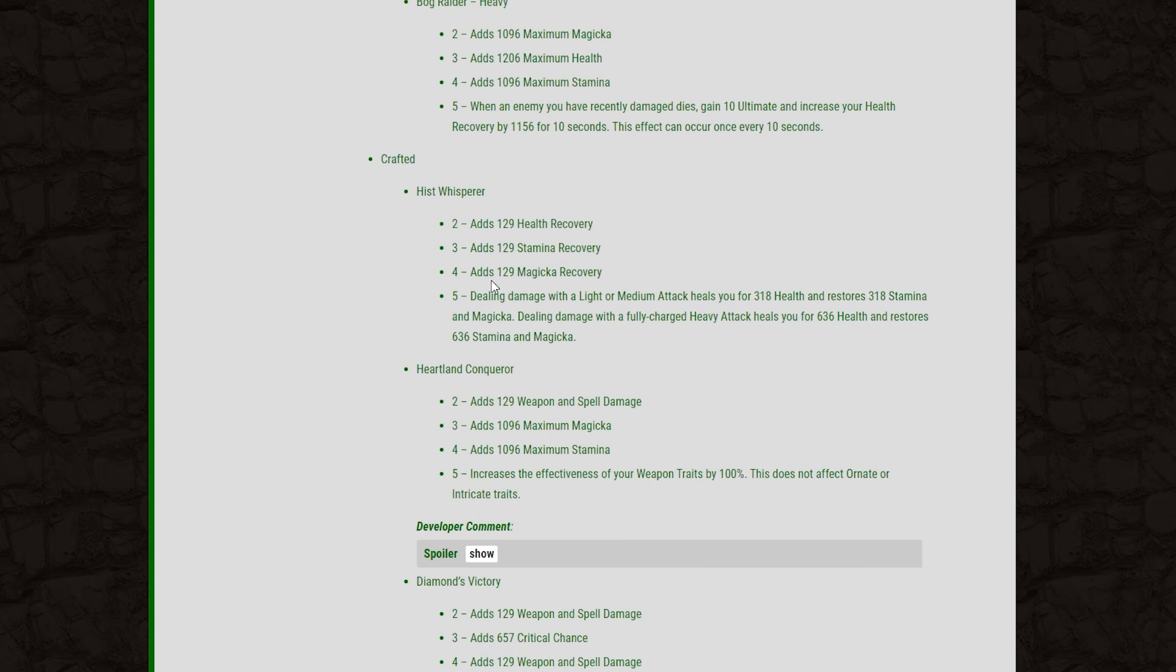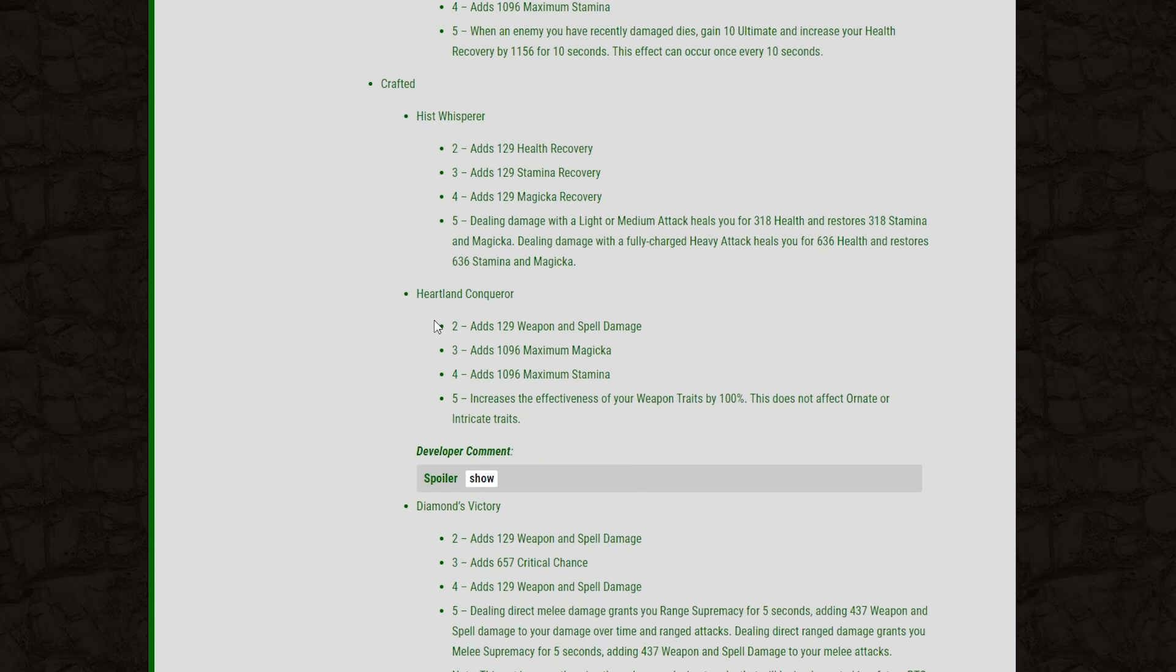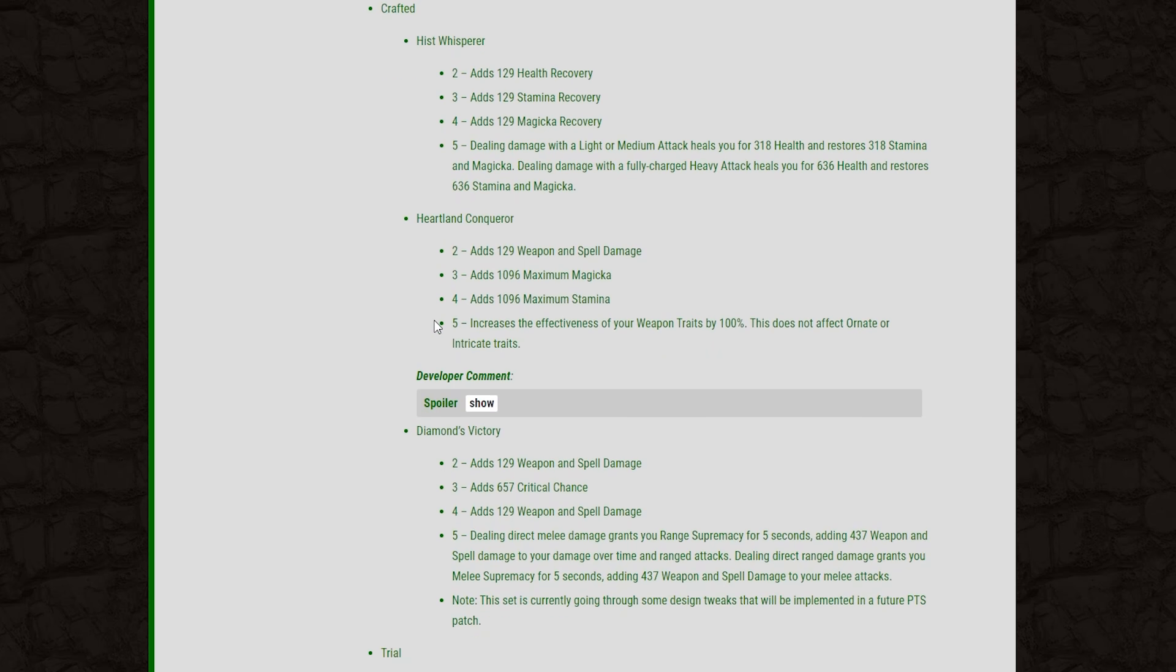And then moving on to the crafted sets. We've got the Hissed Whisperer. We add health recovery, stamina recovery, and magicka recovery. And then dealing damage with a light or medium attack heals you for 318 health and restores 318 stamina and magicka. And a fully charged heavy attack will double those values to 636 health and restore 636 magicka and stamina. So kind of a sustained set based on just light and heavy attacking your opponent. Going to mix really well with things like Nightblade, I think.